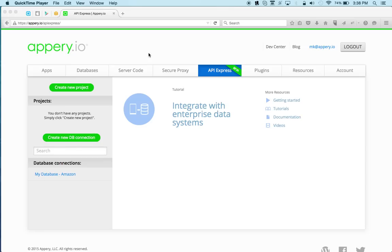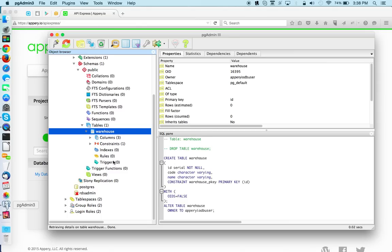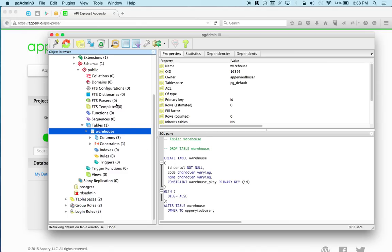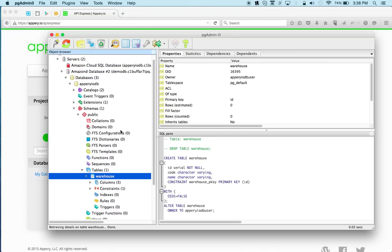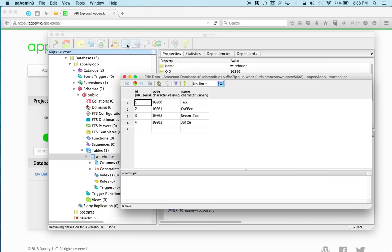So to start, I have launched a SQL database on Amazon, and we can look at it quickly. This is a pgadmin tool, and we can just quickly look at the data that I have. It's pretty simple, we've got a list of drinks, tea, coffee, and so on.